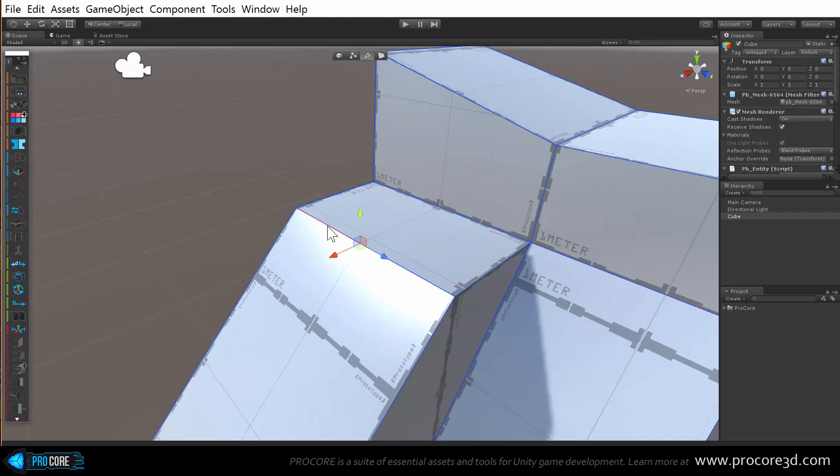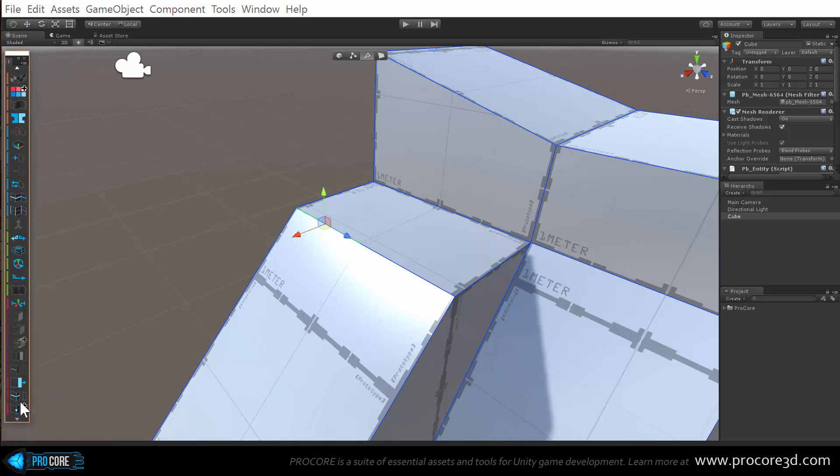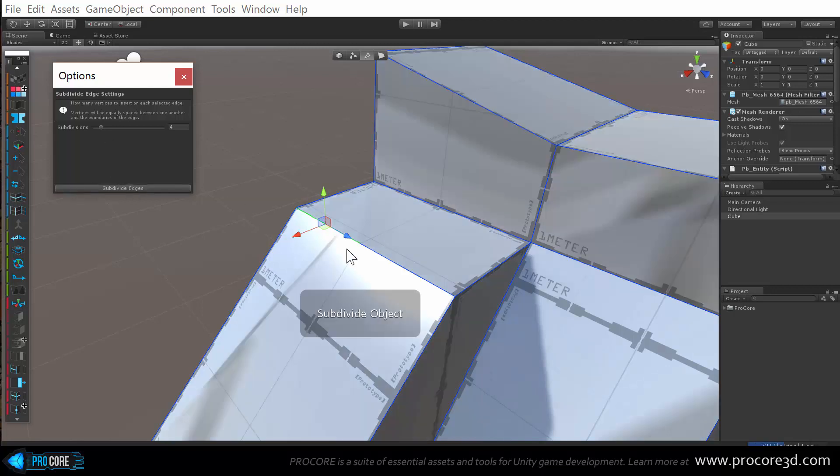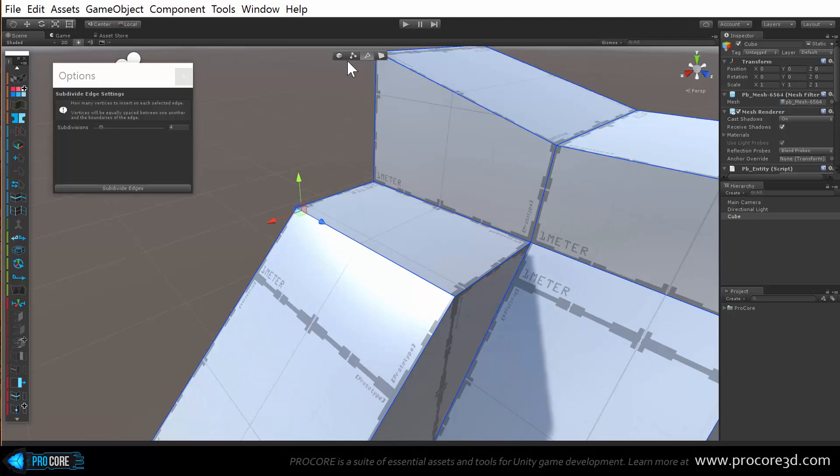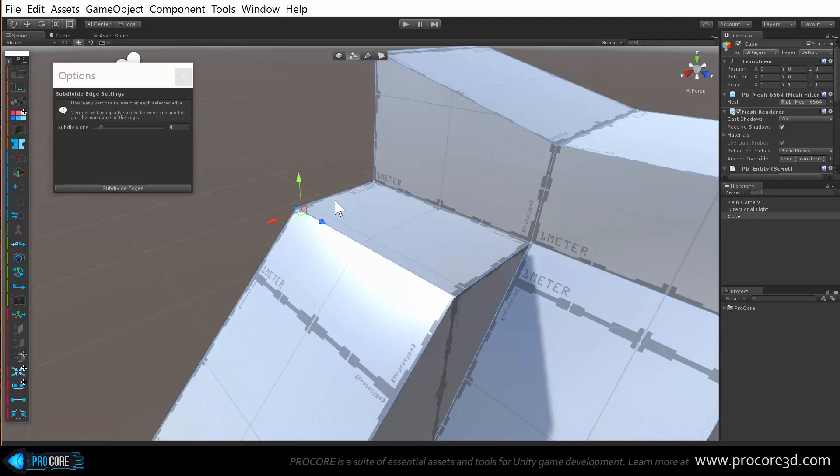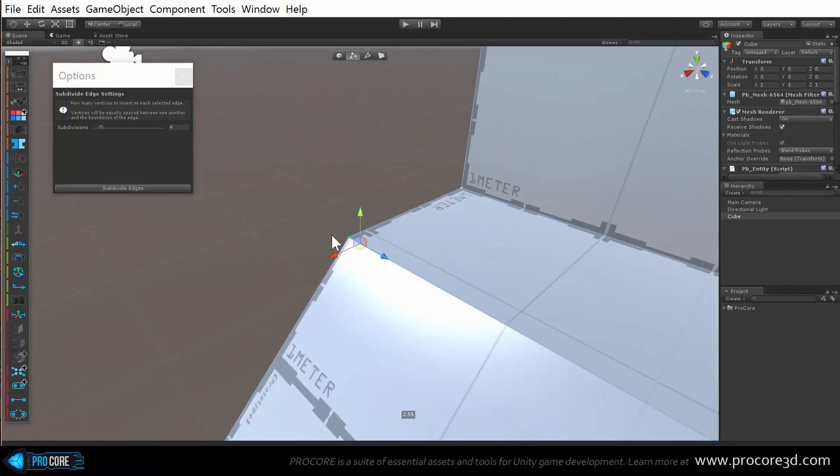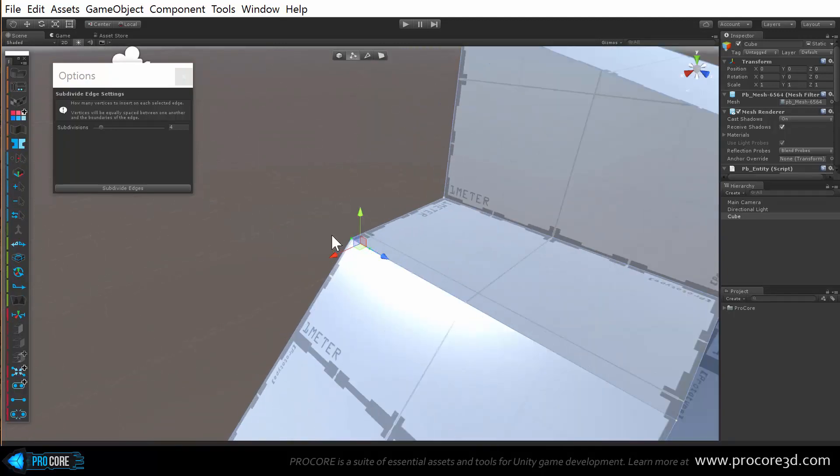I can also select an edge and use that fancy new alt click to bring up the settings for that function. In this function, we can set it all the way up to currently 32 new edges. Obviously, be careful with this, you can create some pretty funky geometry, but very useful in case you need to quickly add more detail to a section of an object or add verts inside the edges.